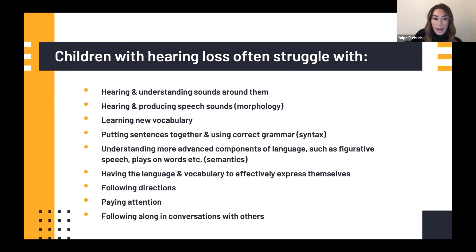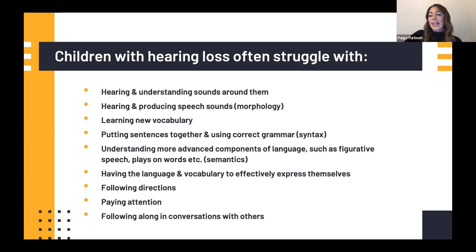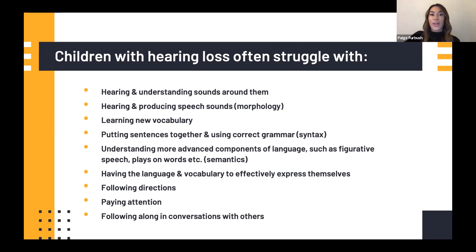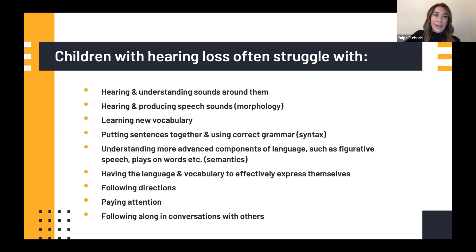Kids with hearing loss may struggle to follow directions, paying attention, or following along in conversations. These common symptoms often mimic ADHD or a learning disability, so there's debate about whether kids with hearing loss are over-diagnosed with additional disabilities. That's why it's so important to really collaborate with the teacher of the deaf, collaborate with families, and make an effort to understand what living with a hearing loss is like.